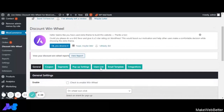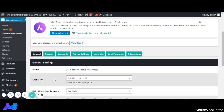As soon as you click on settings, these seven tabs will appear: General Settings, Coupon, Segments, Pop-up Settings, User List, Email Templates, and Integrations.